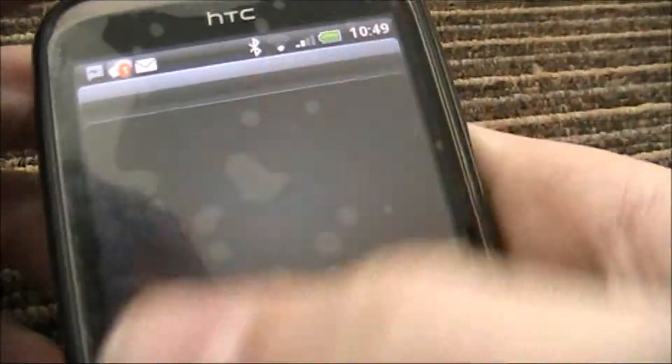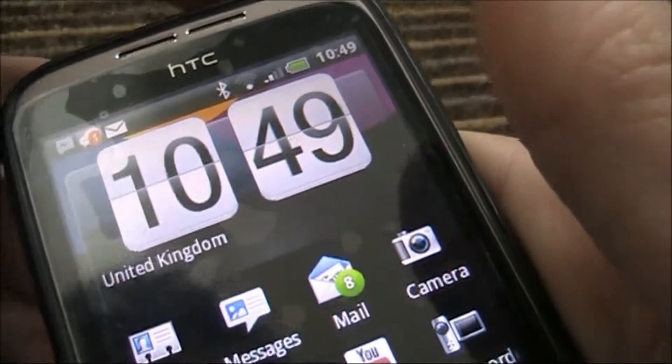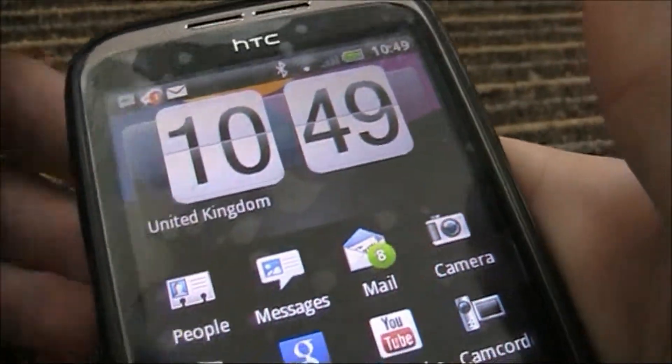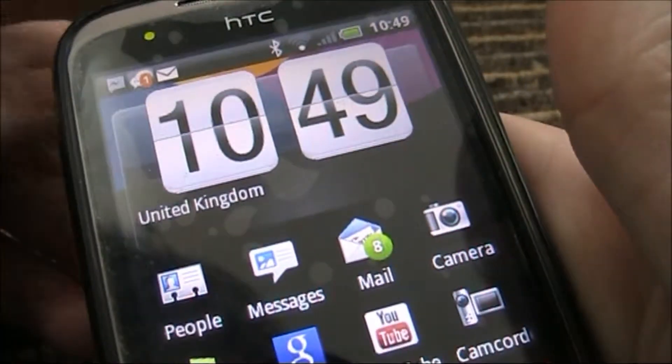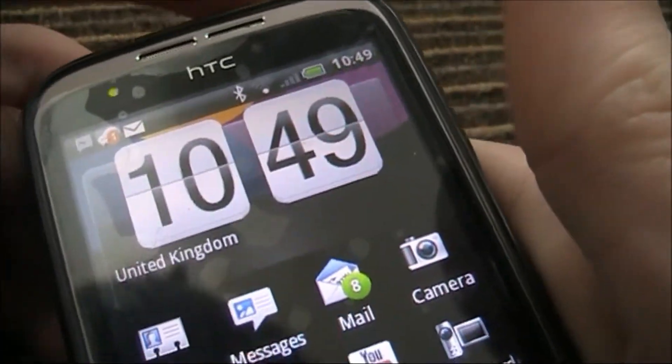You can just click the Home button and start using your phone as normal. When you get a text through, of course it will play your new ringtone.